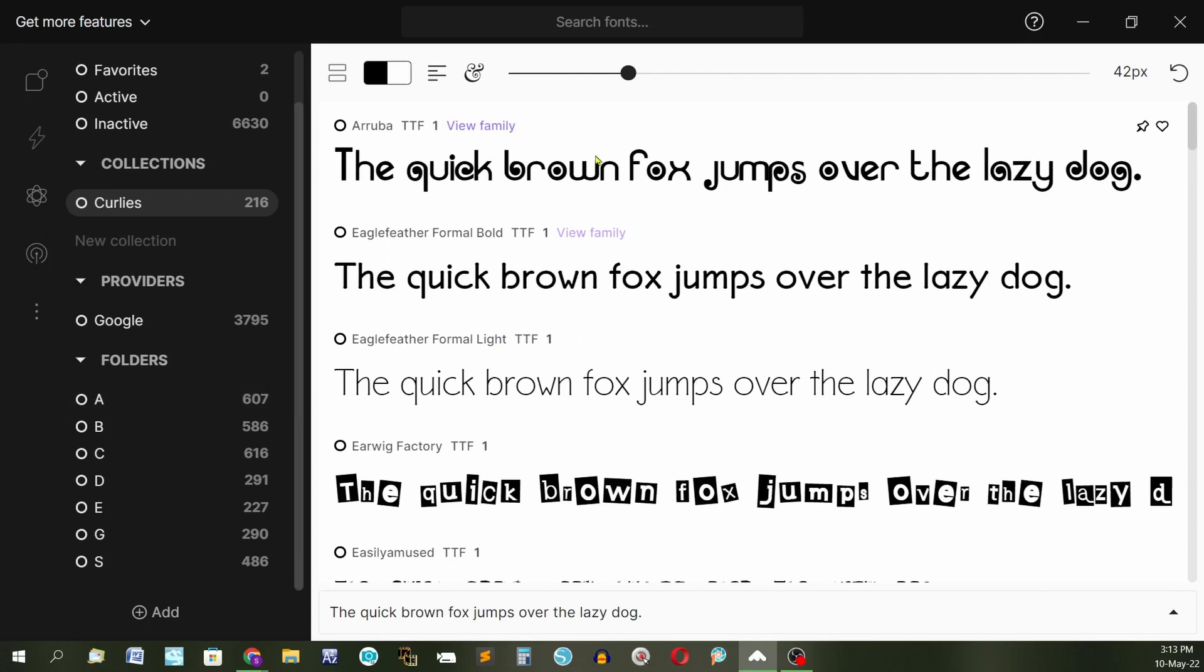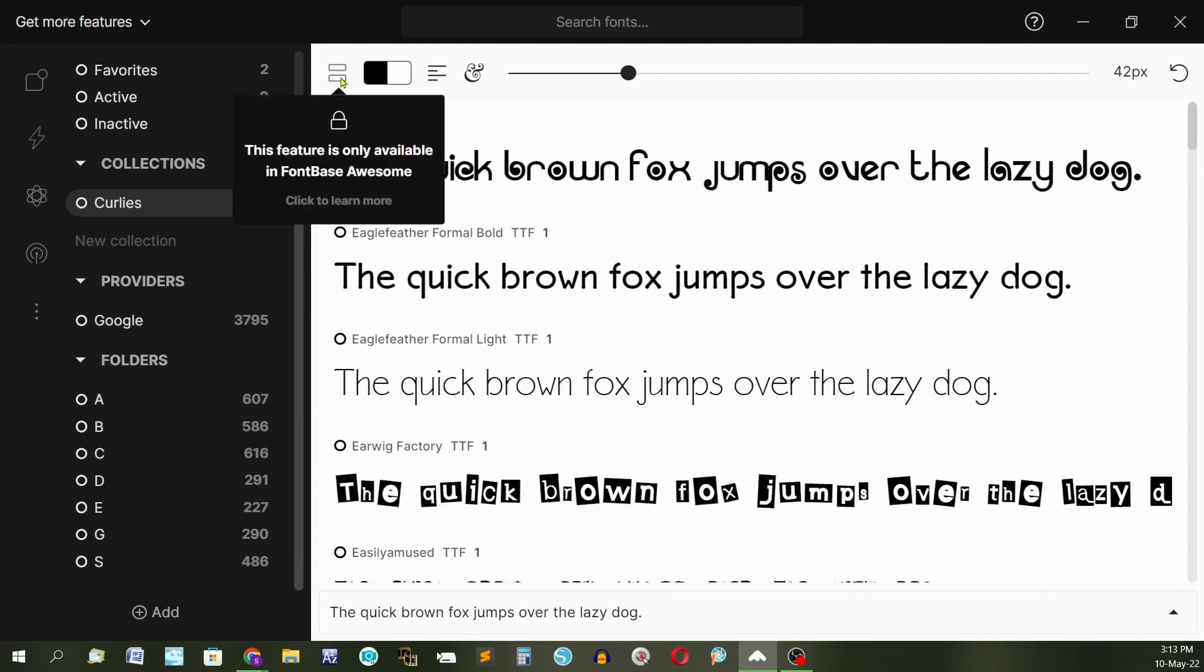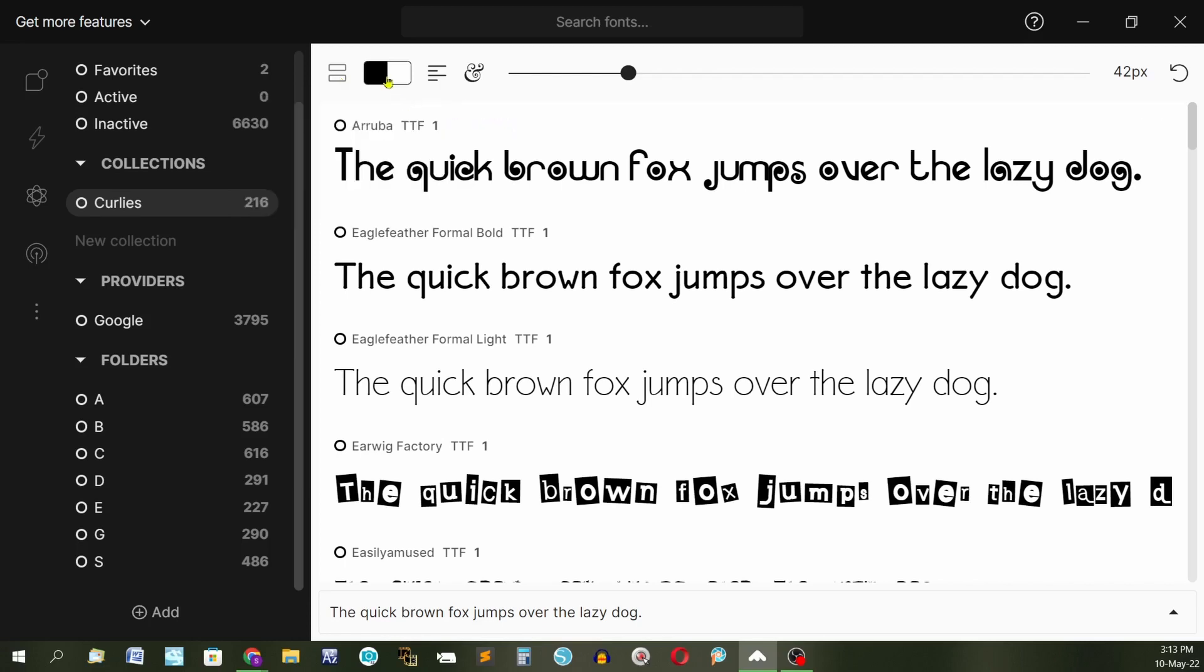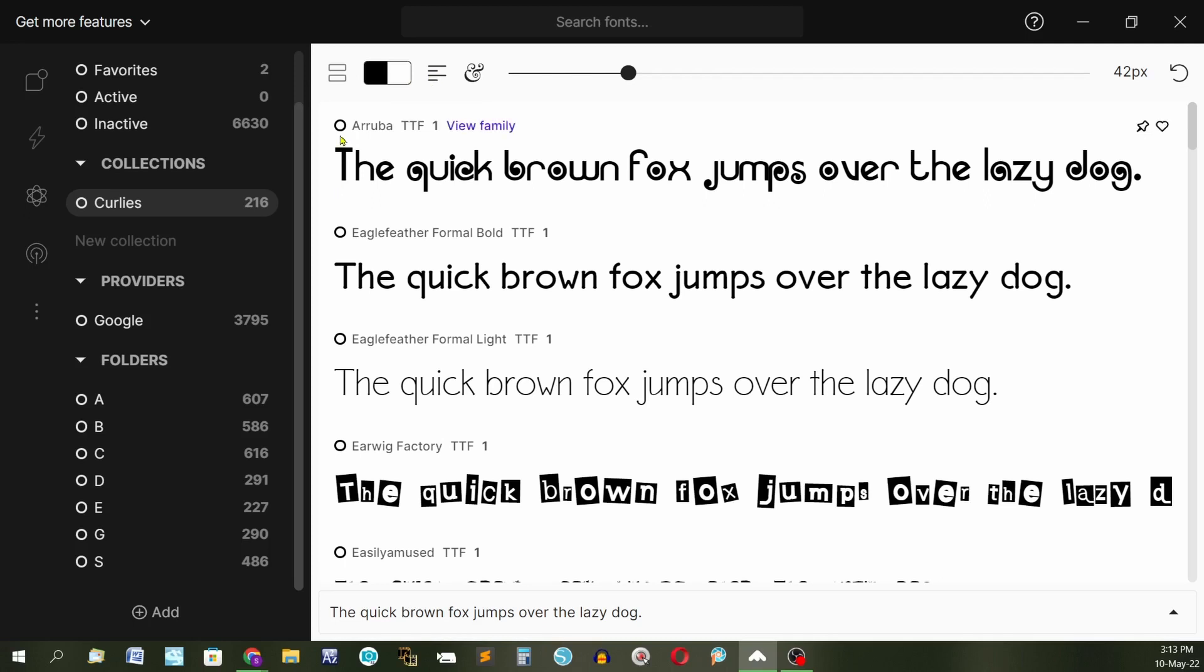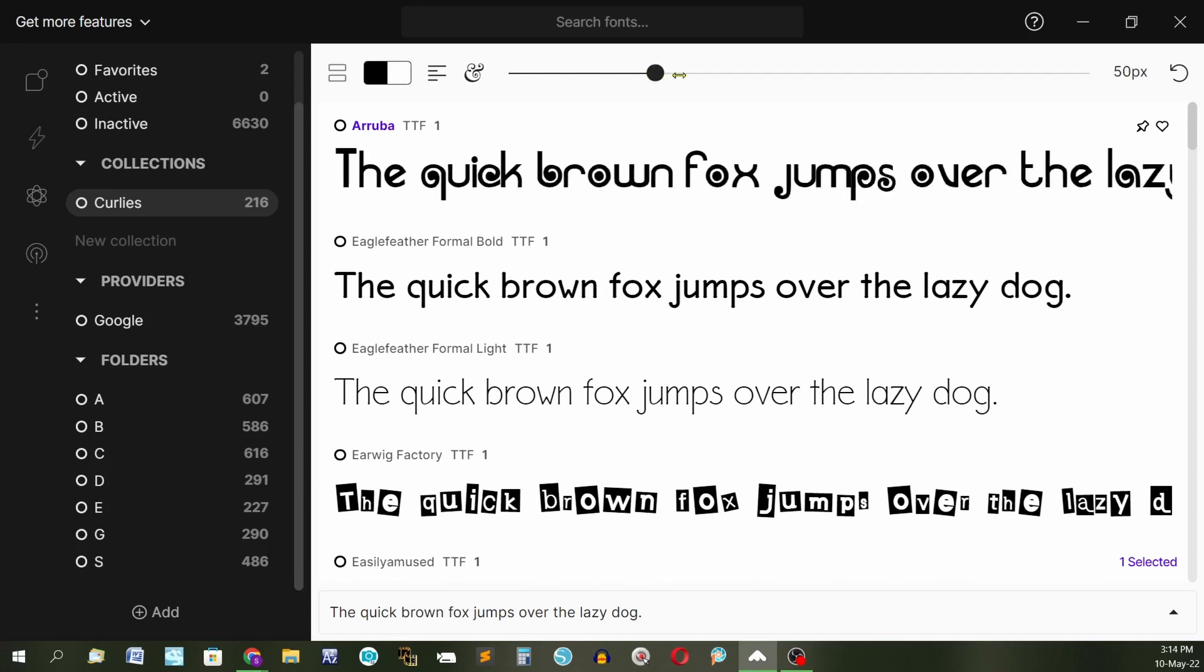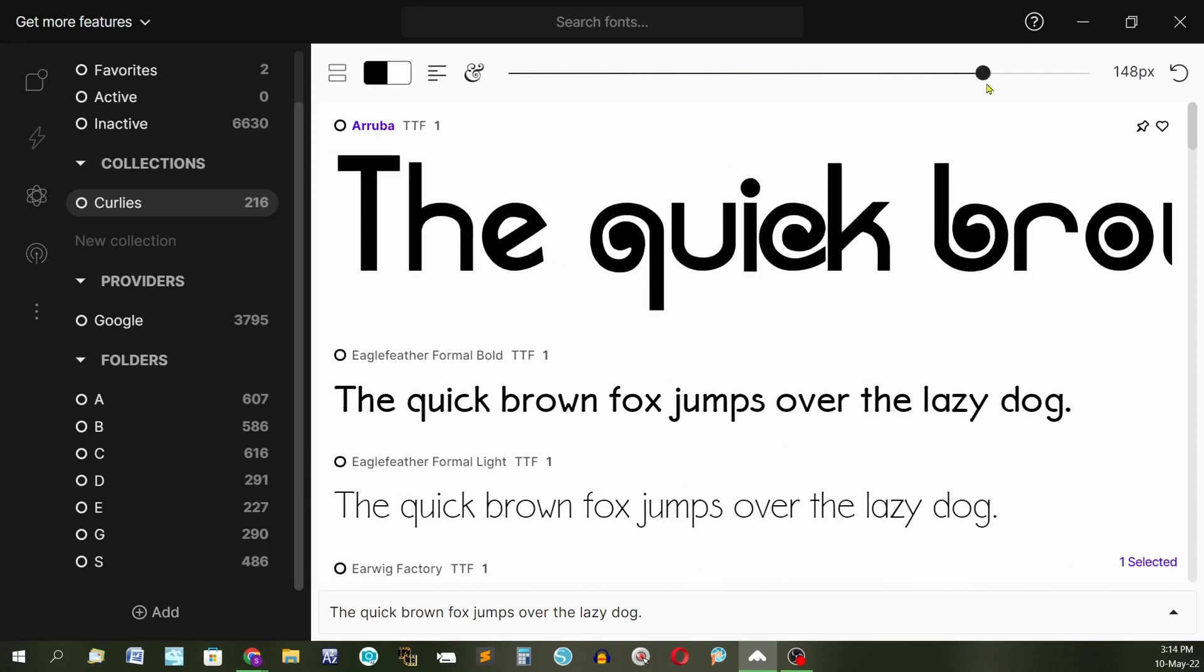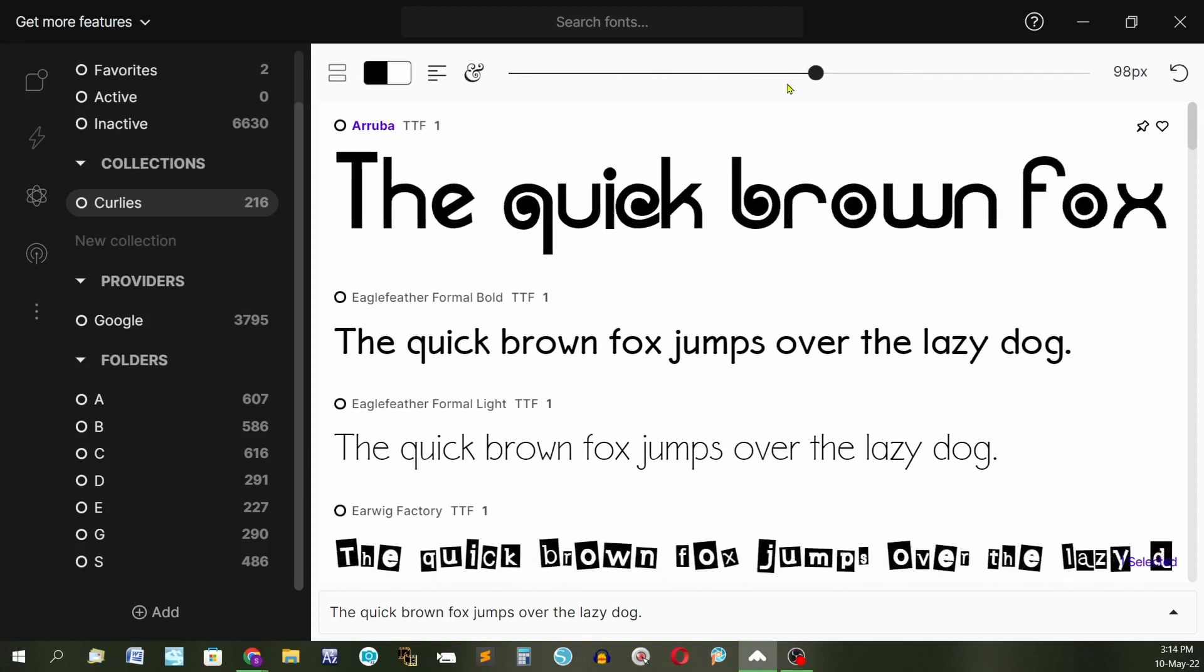Okay, let's have a look over here. This feature is only available in Fontbase Awesome. That is the pay version. We'll talk about that later. What I'm showing you is the completely free version. This is your color choices. Black font on a white background. I've got them aligned over to the left so they're all lined up over here.